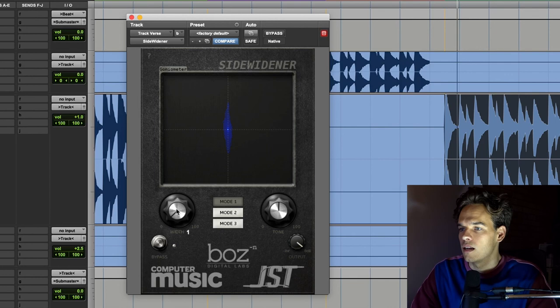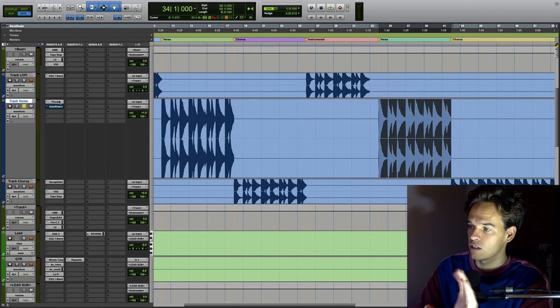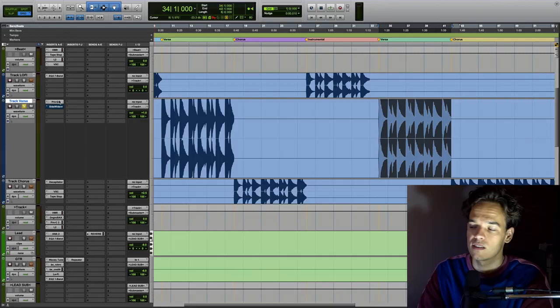Whereas the stereo width plugins can just sound a little bit phasey and a little bit vague. But it can suit some genres and styles and instruments. So let me know in the comments below what you think.